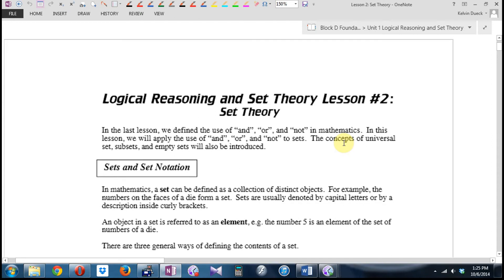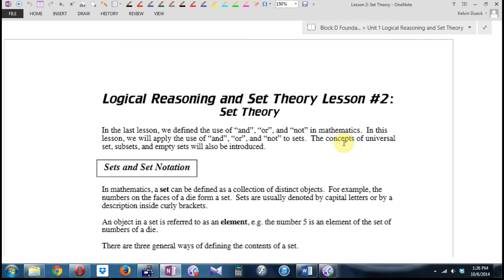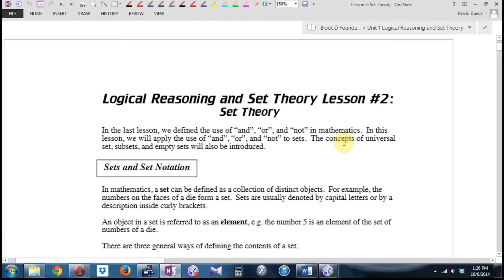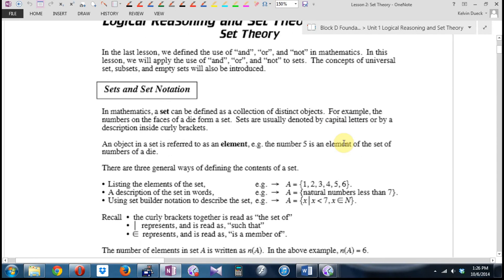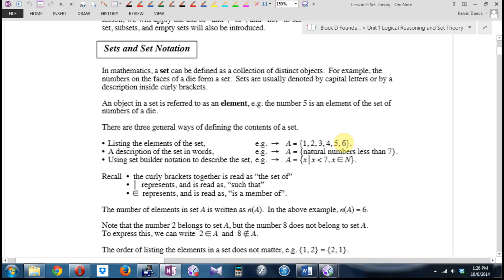Last lesson, we talked about and, or, and not in mathematics. Today, we're going to try and apply the concept of and, or, and not to actual sets of items. We'll also introduce the concept of the universal set, subsets, and empty sets. So: set and set notation.